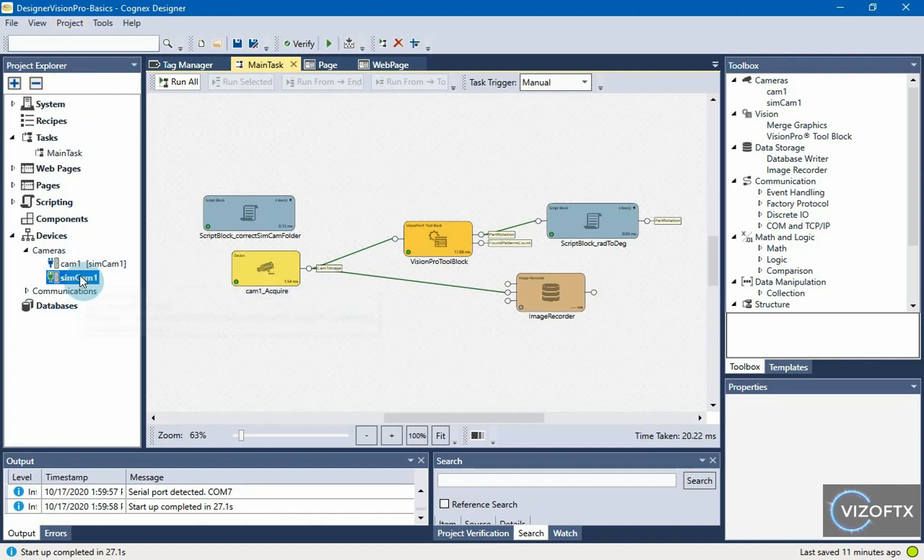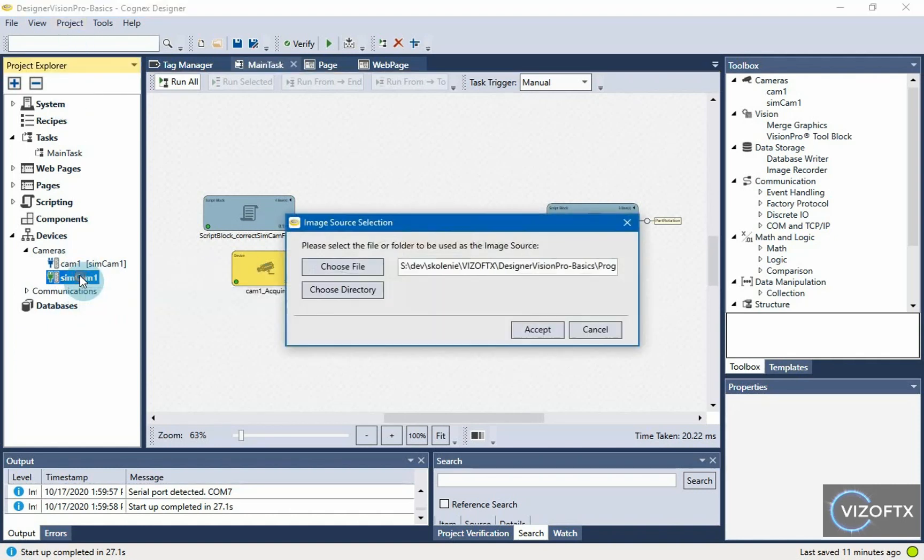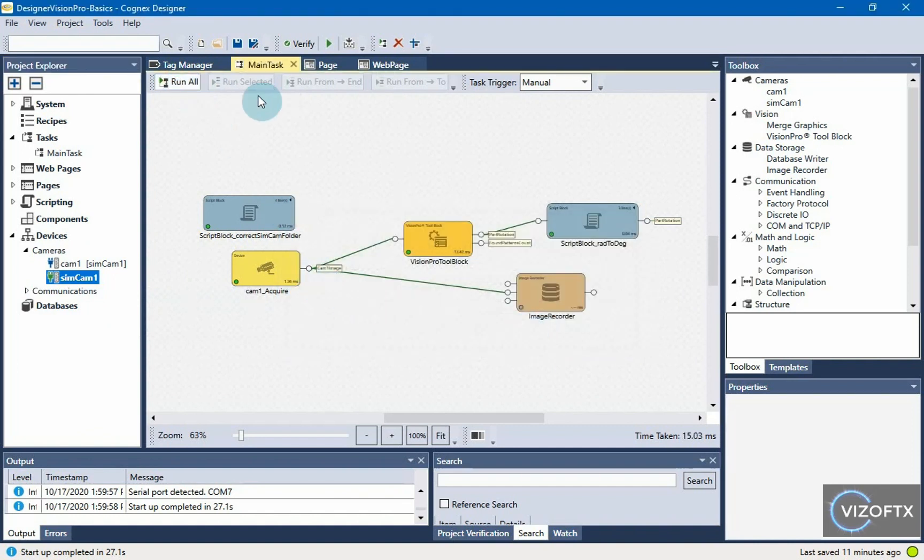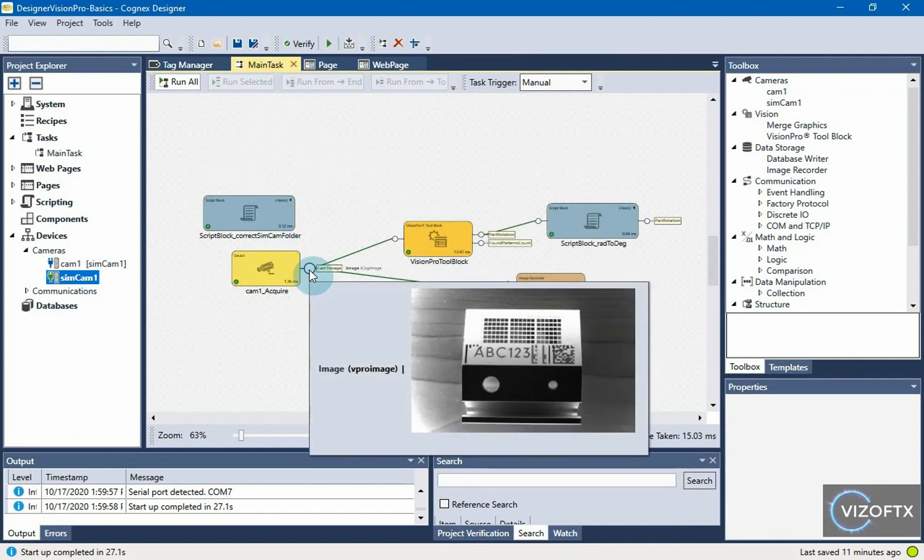I opened the project, reset the simulated camera to have it from the first frame, ran the main task with run all, and it loaded this image.